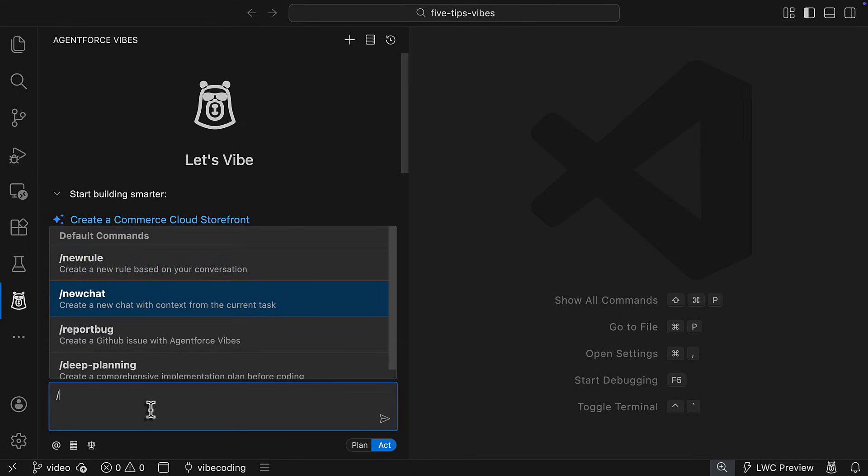Use new chat to summarize your current conversations context and bring it into a new chat, including what you are doing, what you've accomplished, and how. This, in particular, is a great way to save context and requests.